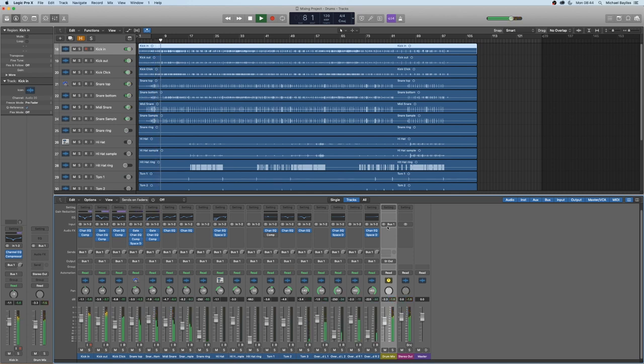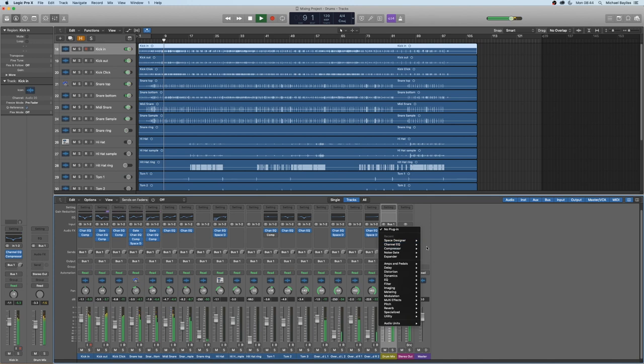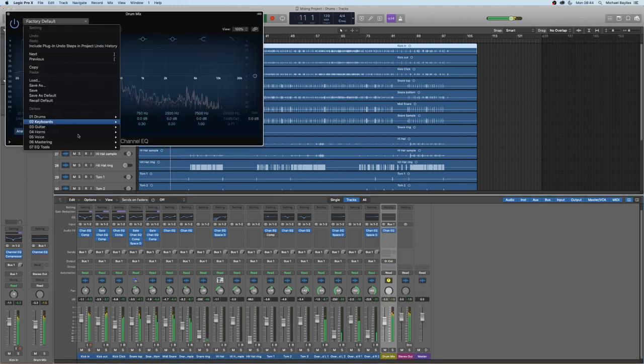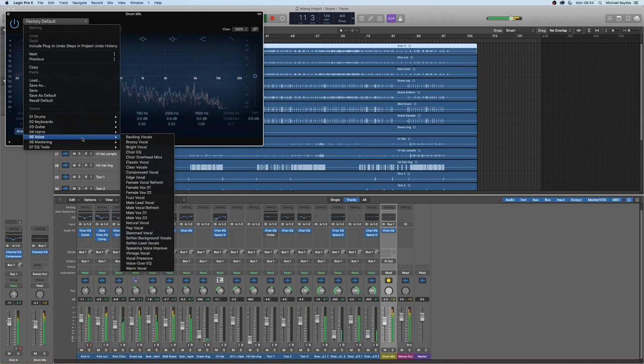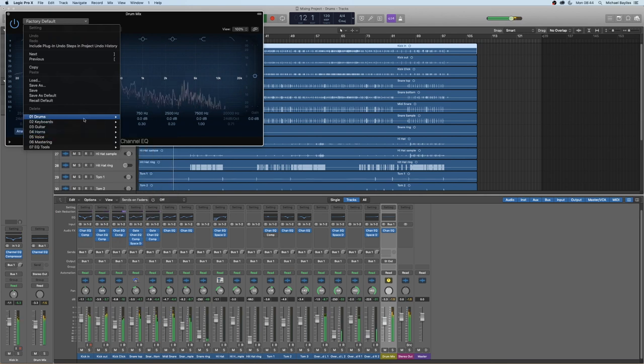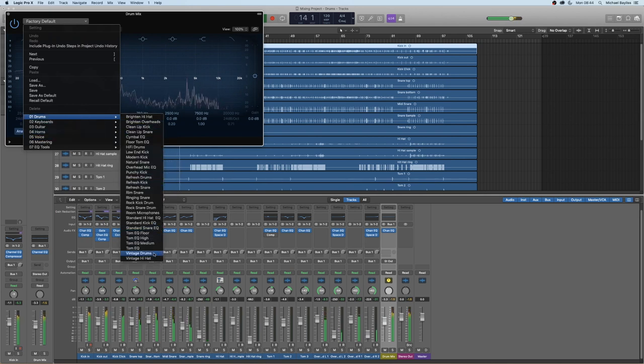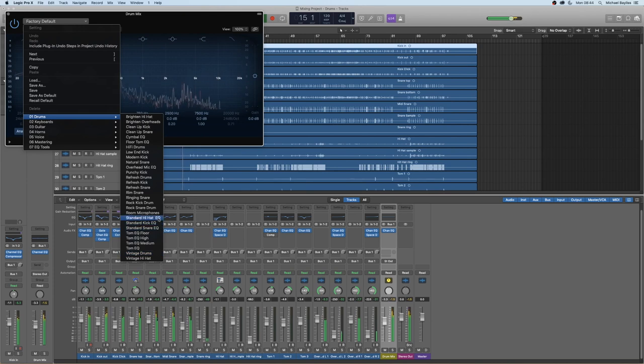We're going to use this as our drum mix track, like a mini group in a sense. This way you can polish up your overall drum mix with a bit more EQ and a bit more compression, which I'm just doing now.